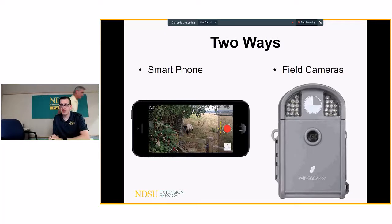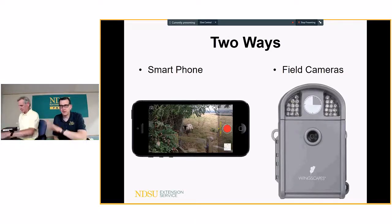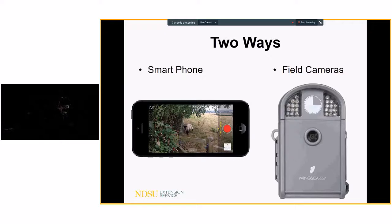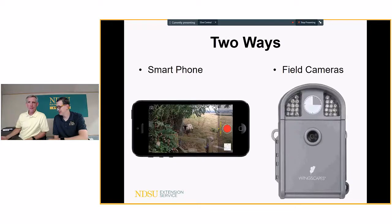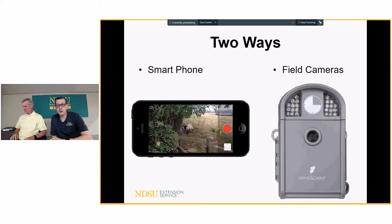The two main approaches are using a smartphone or a field camera. On an Apple iPhone, if you swipe, there's a time-lapse option. He's done these with smartphones during planting or harvesting — two or three hours — just setting the phone on the hood of his truck in a holder. For his smartphone examples, you can find them on his Instagram account at Spudology.